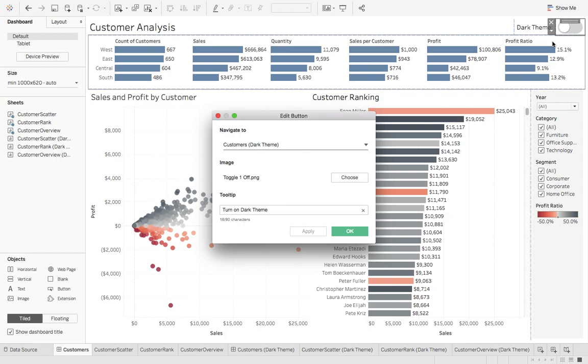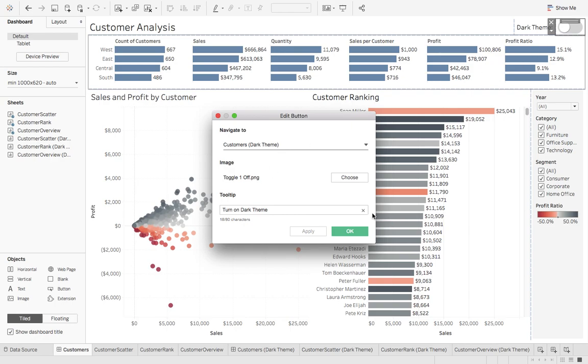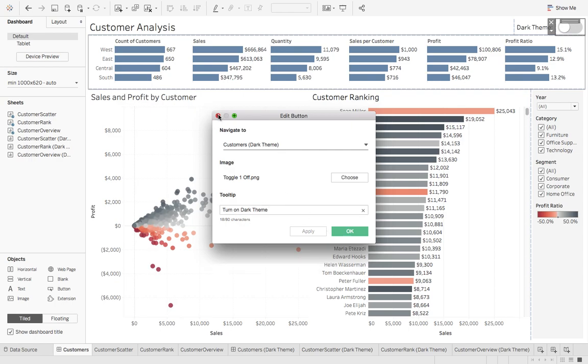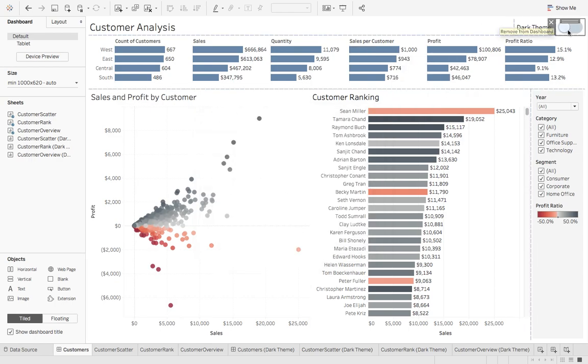And basically all we're doing is when this little toggle button switch is clicked, we're going to navigate to the customer's DarkTheme dashboard. You can select an image, so it can be a toggle switch, it can be whatever you want it to be. And then you can give it a tool tip. So this says turn on DarkTheme. So if I hover over here, you can see it says turn on DarkTheme.